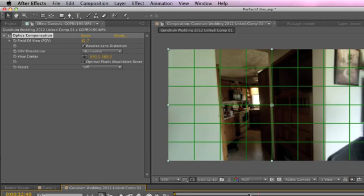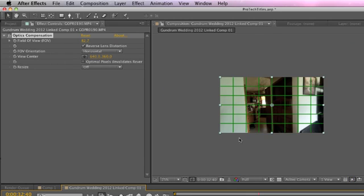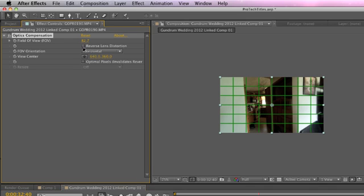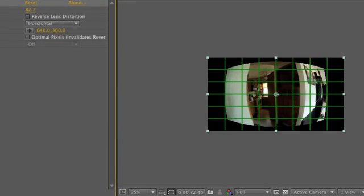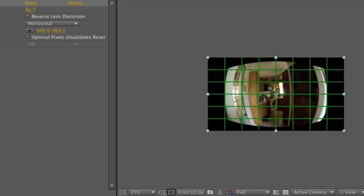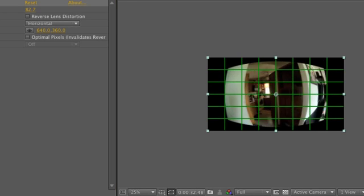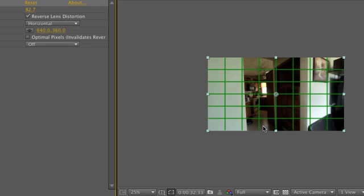I'll show you a couple of other quick tricks here. I'm going to turn off reverse lens distortion and show you why we've turned that on. It's actually distorted it, which is the purpose of this effect in the first place. It gives you that lens distortion look. So that's why we keep reverse on.